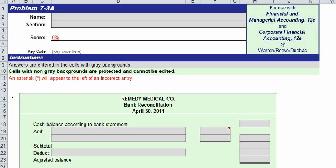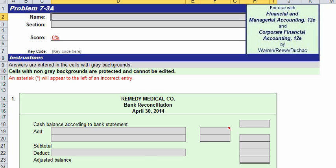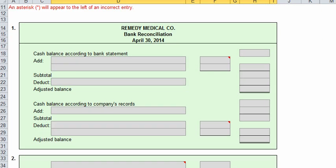Now that we've gone through the lecture, let's go ahead and start our problem 7-3A, and that's on page 353 in your book. Let's read through it. The cash account for Remedy Medical Company at April 30th, 2014 indicated a balance of $18,885. That would be the balance per depositor's records or company records — you could call it balance per general ledger.